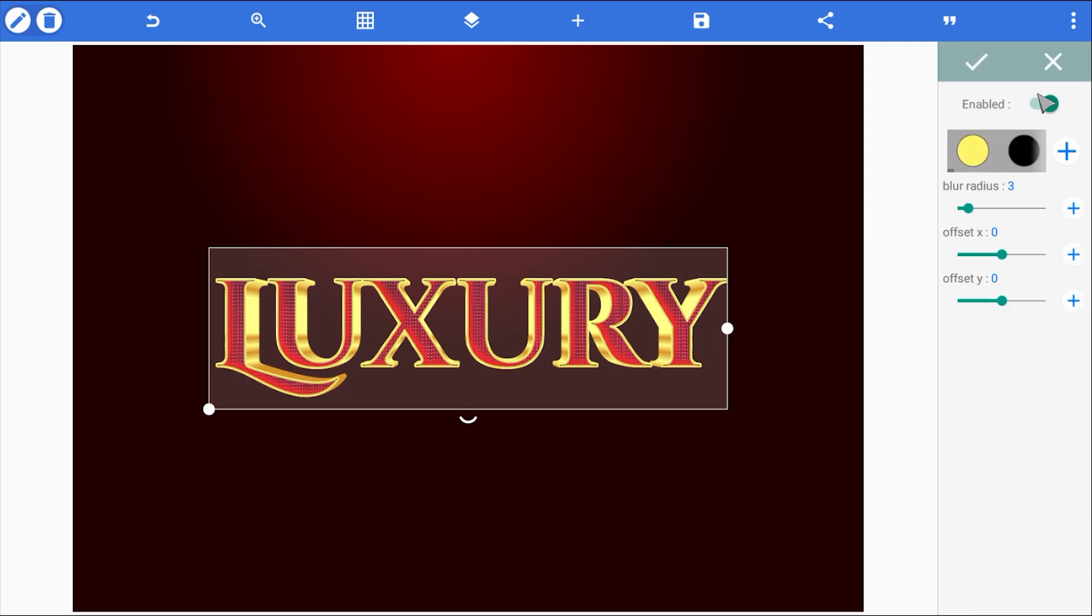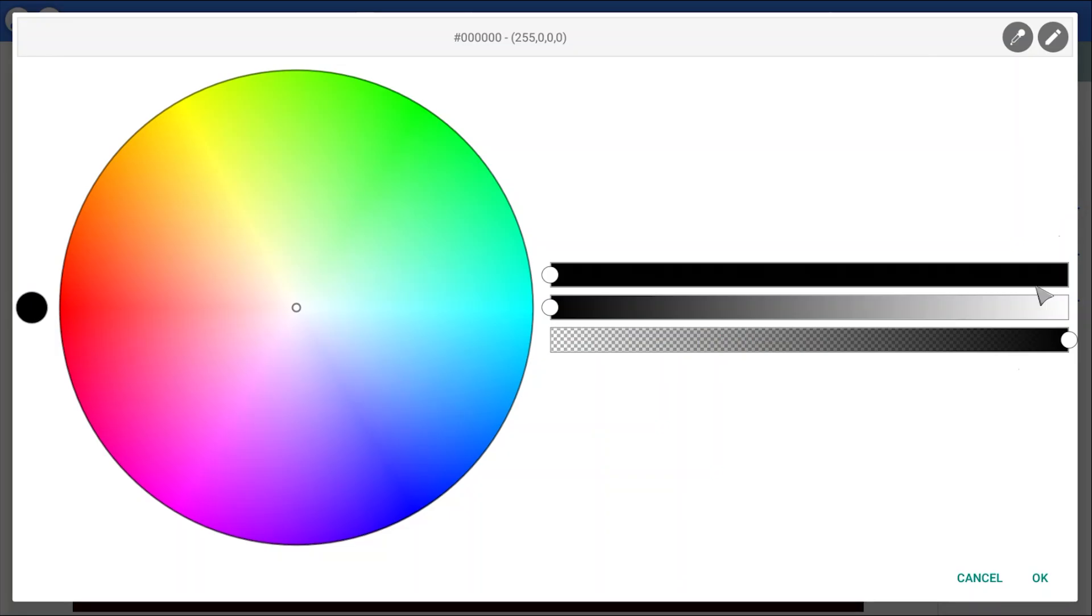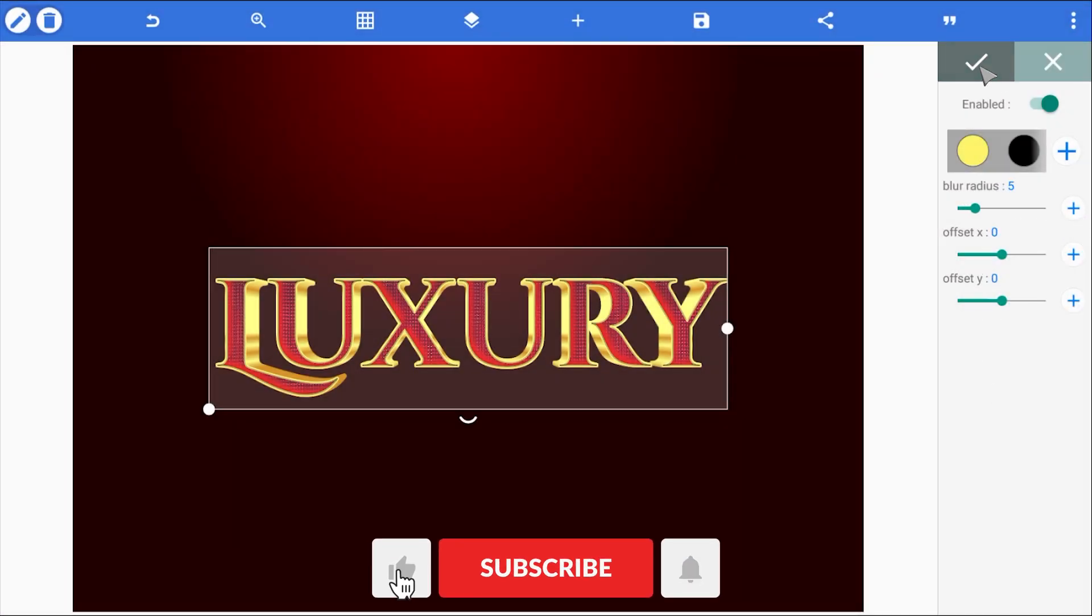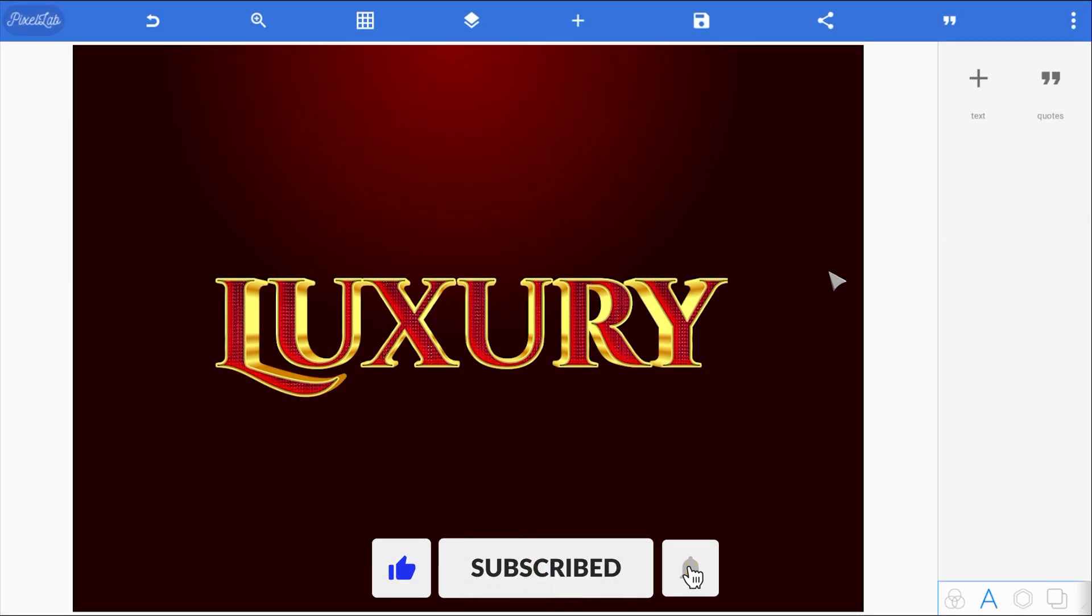Now we need to add some shadow to make the outline look like it's carved out of the text surface. So I'll enable inner shadow, set the color to black, and increase the blur radius a bit to soften the edges. Now the text really pops.